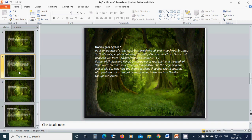Father of Shalom and Kairos, by the power of your Spirit and the truth of your word, I receive your grace for today. May it be the beginning and end of all I do. May it be the theme of all my thoughts. May it saturate all my relationships. May it be my greeting to the world as you live through me. Amen.